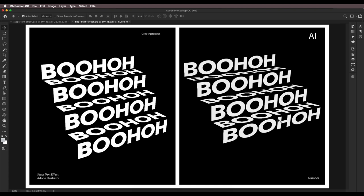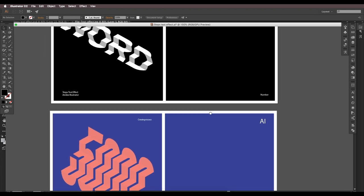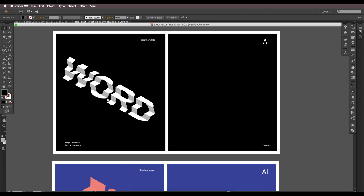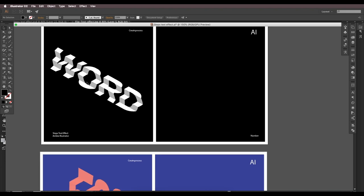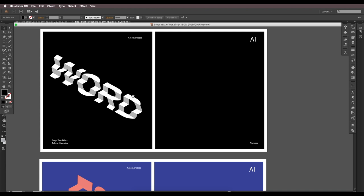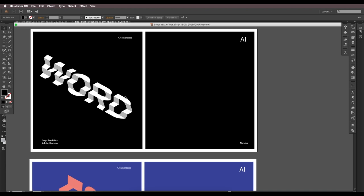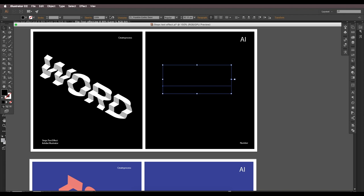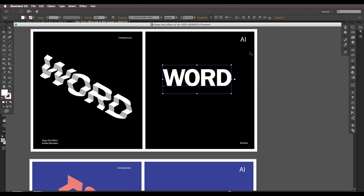We've created both designs: applying the steps effect to individual alphabets (M, A, D) and applying it to a full word across multiple surfaces. Now let's look at the other way to create this steps text effect — let's jump to Illustrator. In Illustrator we'll look at how to apply the effect to a word and a number using the 3D rotate option.